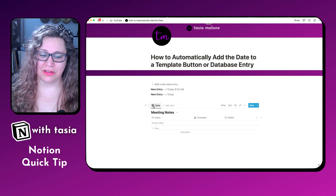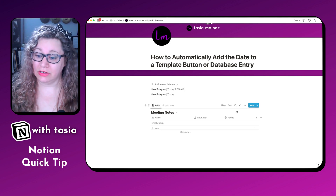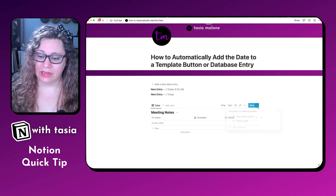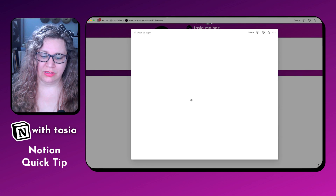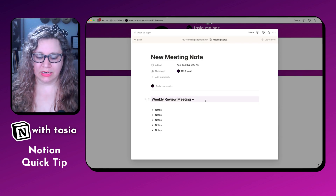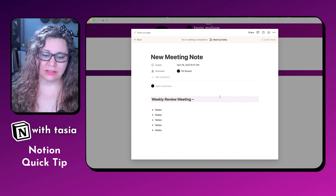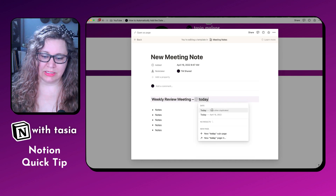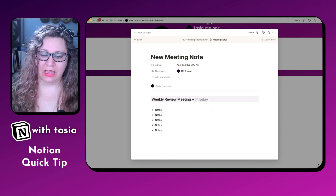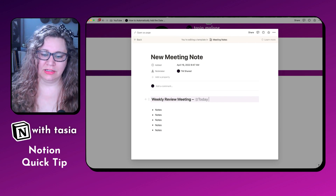We can do the exact same thing whenever you have a database entry. So let's say you have a meeting notes database, and in your meeting note template you want to have a header that automatically adds the meeting date. All you do is add @today, select 'Date when duplicated,' and now anytime you create a new meeting note, it'll automatically add the date.